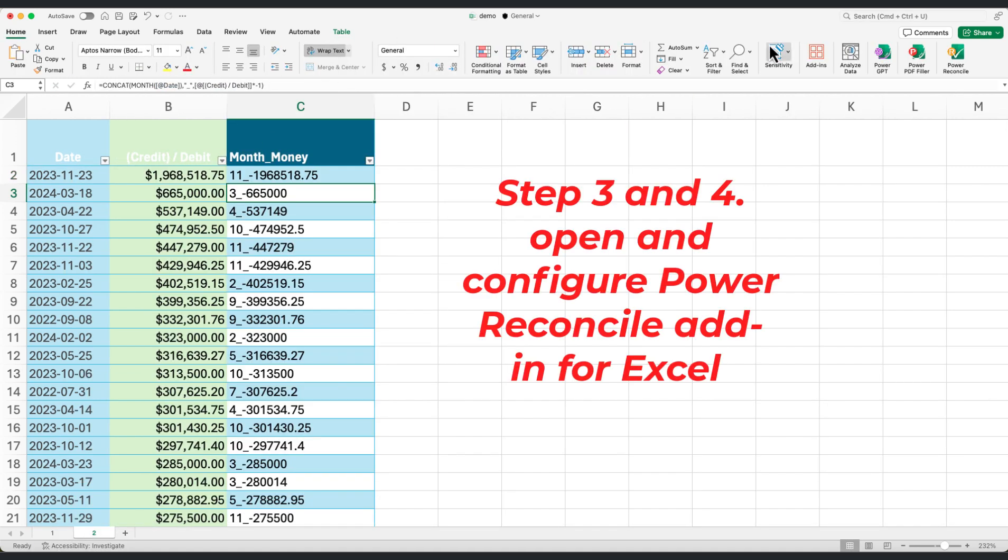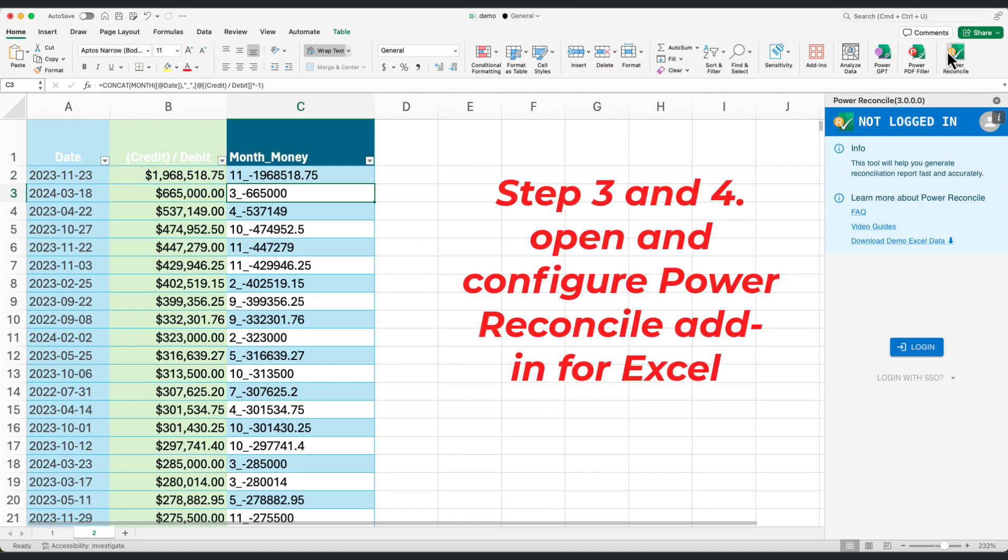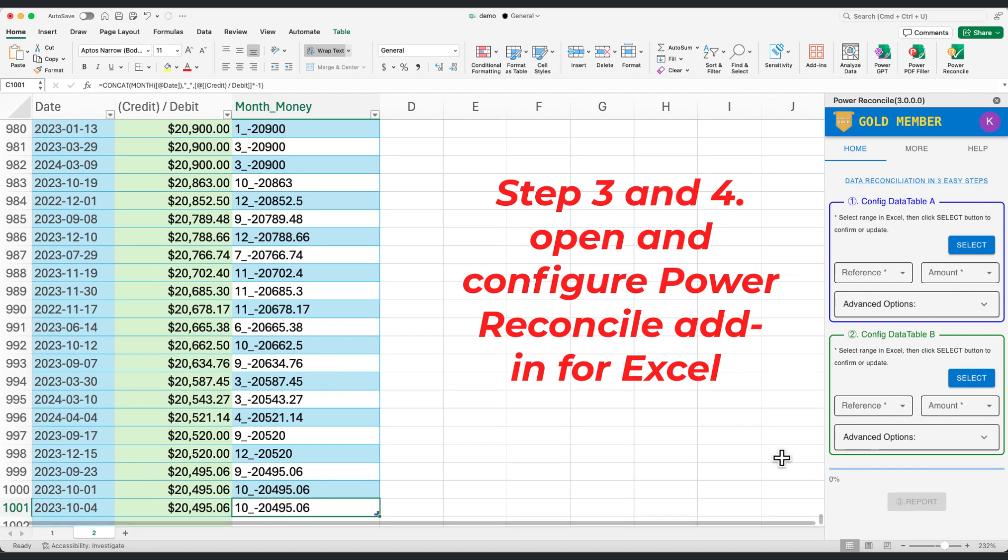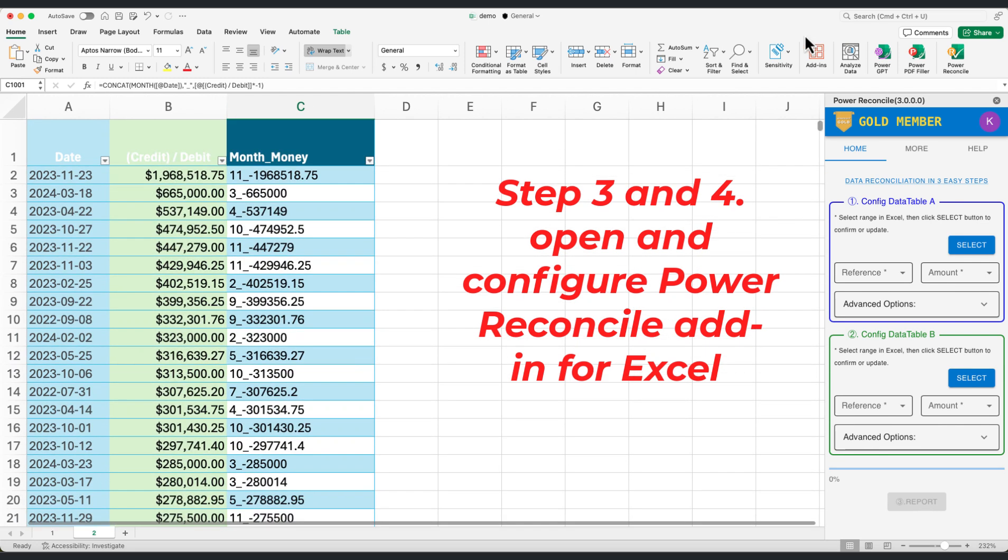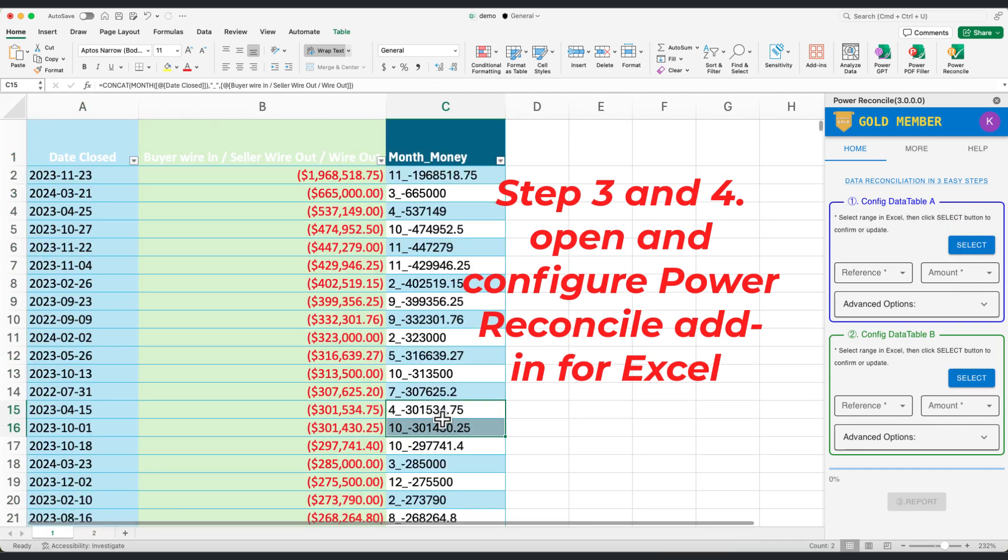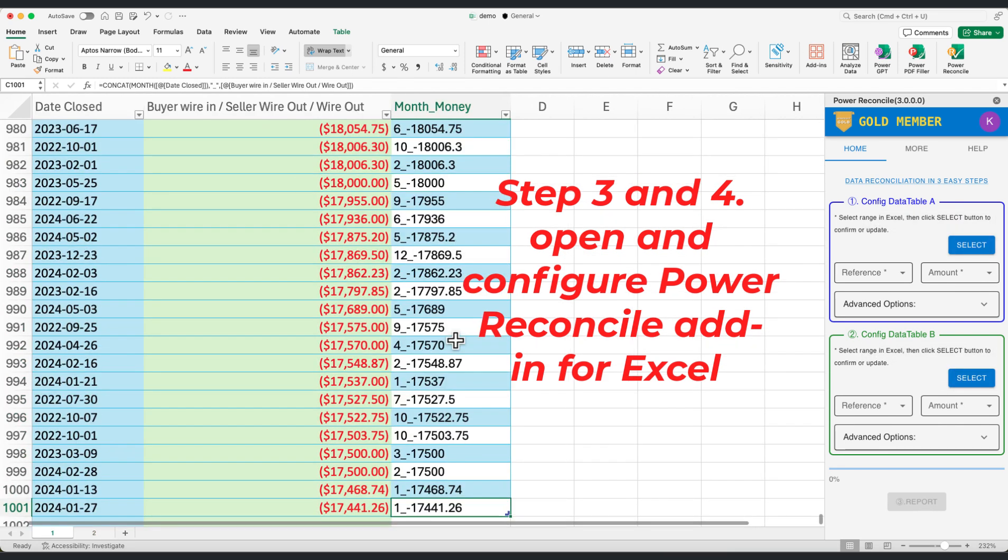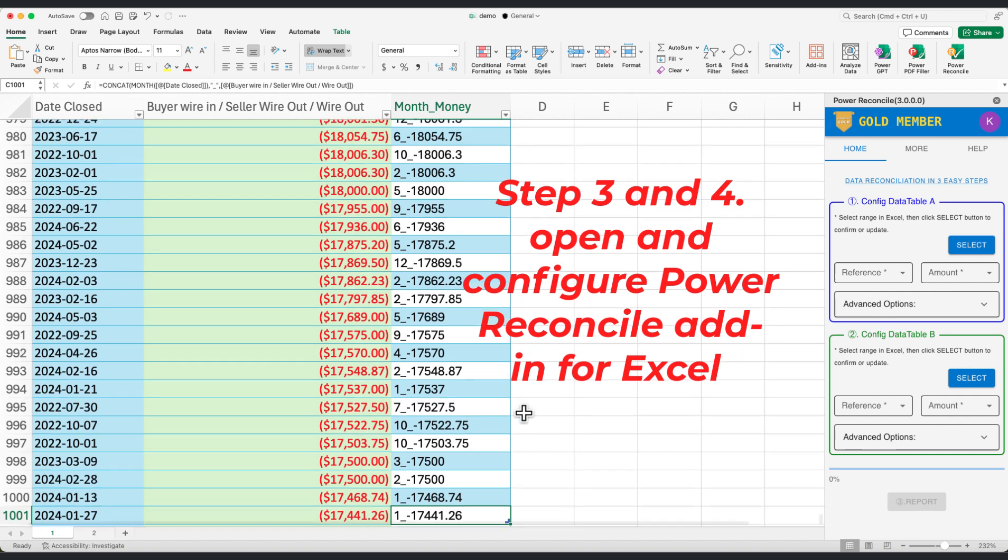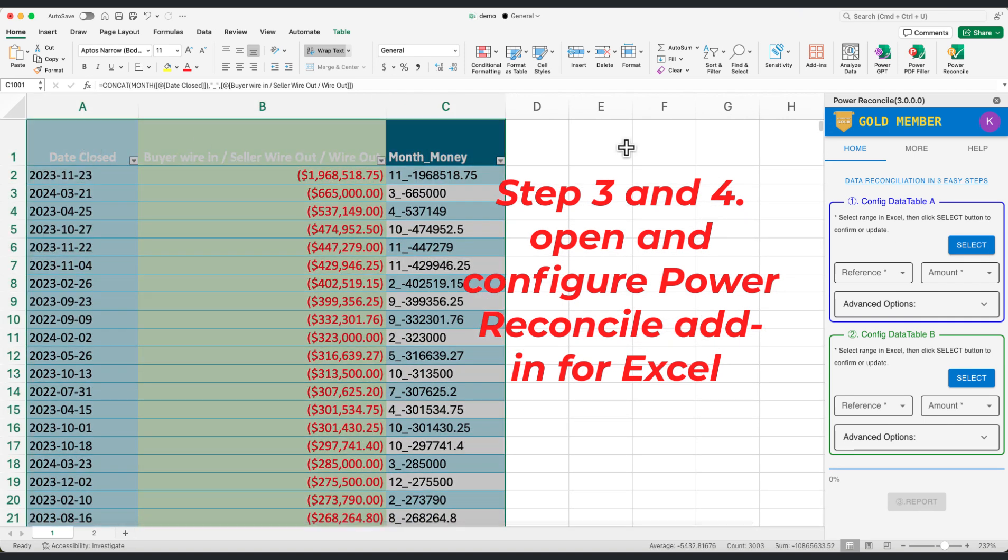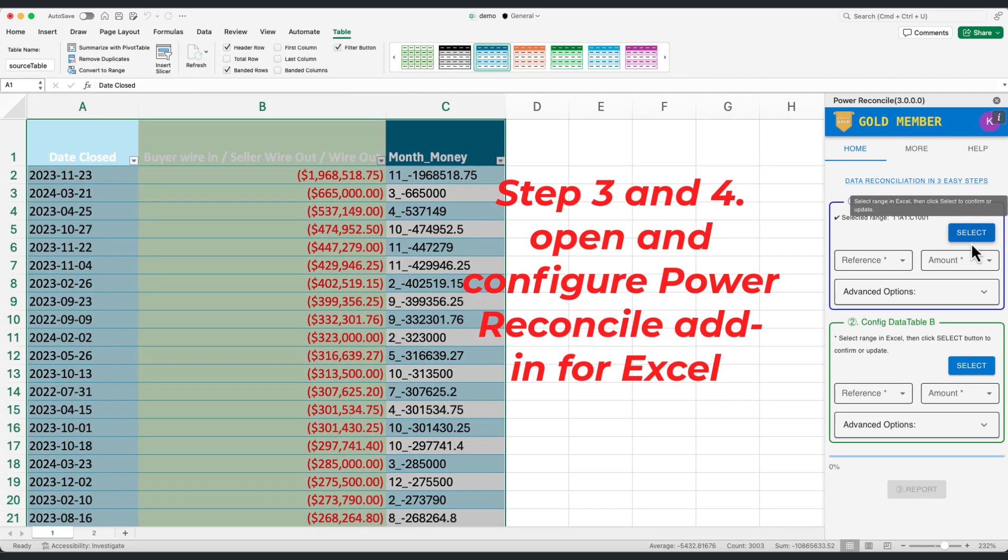Step 3. Launch the Power Reconcile add-in within Excel. Configure it properly. Select the newly created month underscore money and amount columns as your reference and amount columns, respectively.